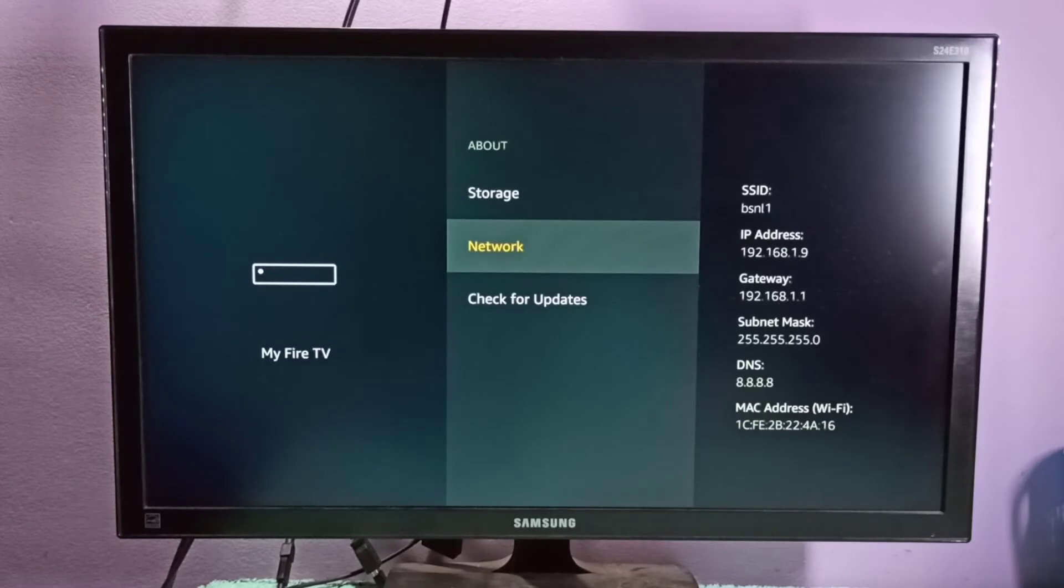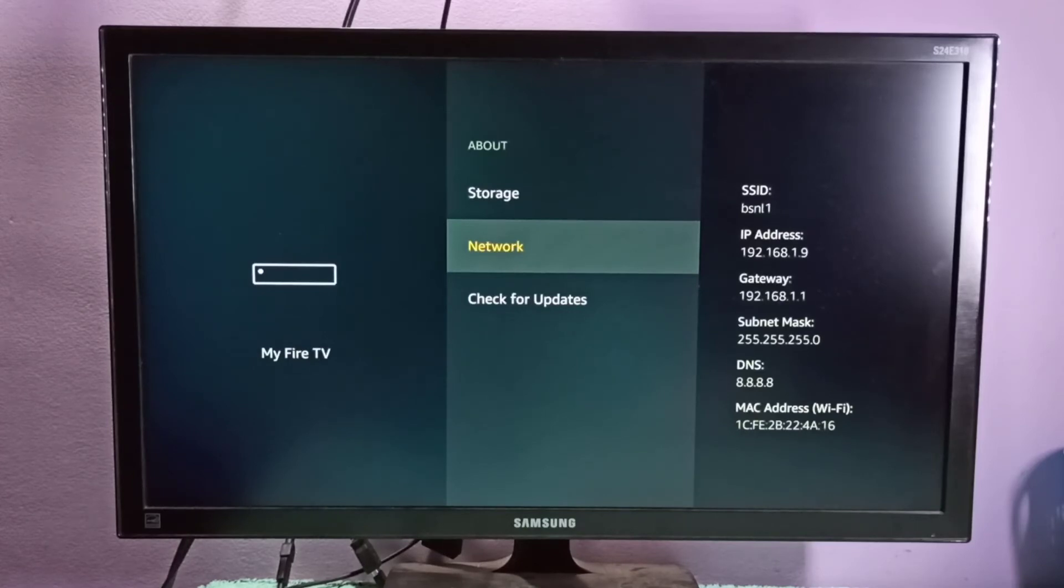You can see the Gateway, then Subnet Mask, then DNS, then MAC address.